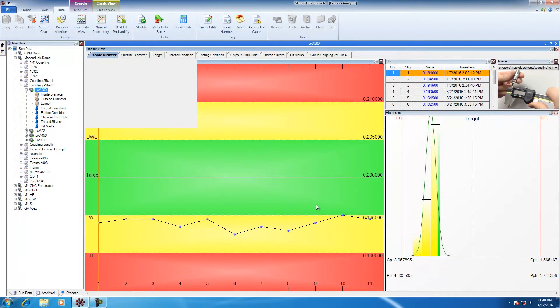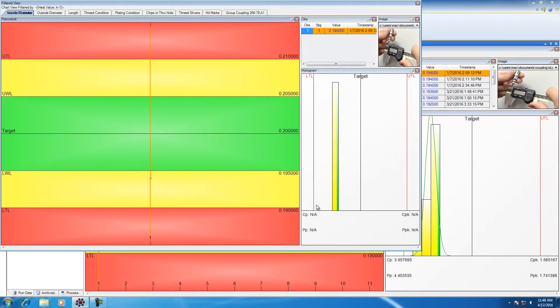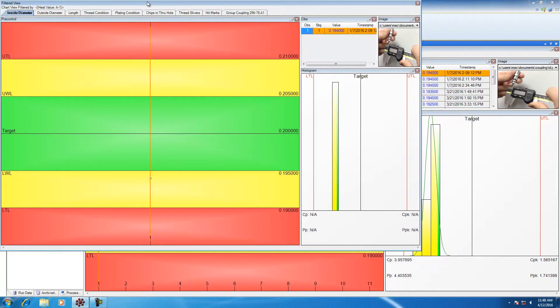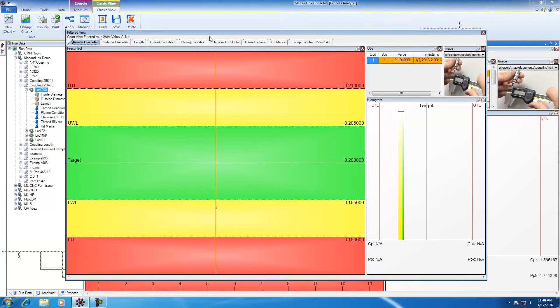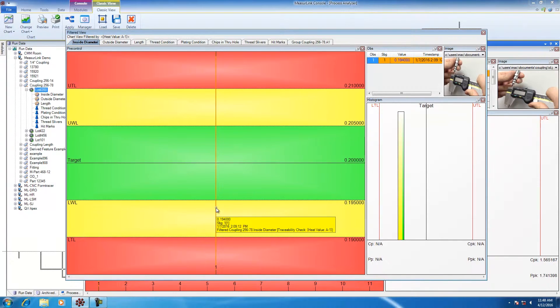This will now filter the data. It will create a new subset of data, as you can see here. And only one data point, which is displayed, had the heat value of A1.